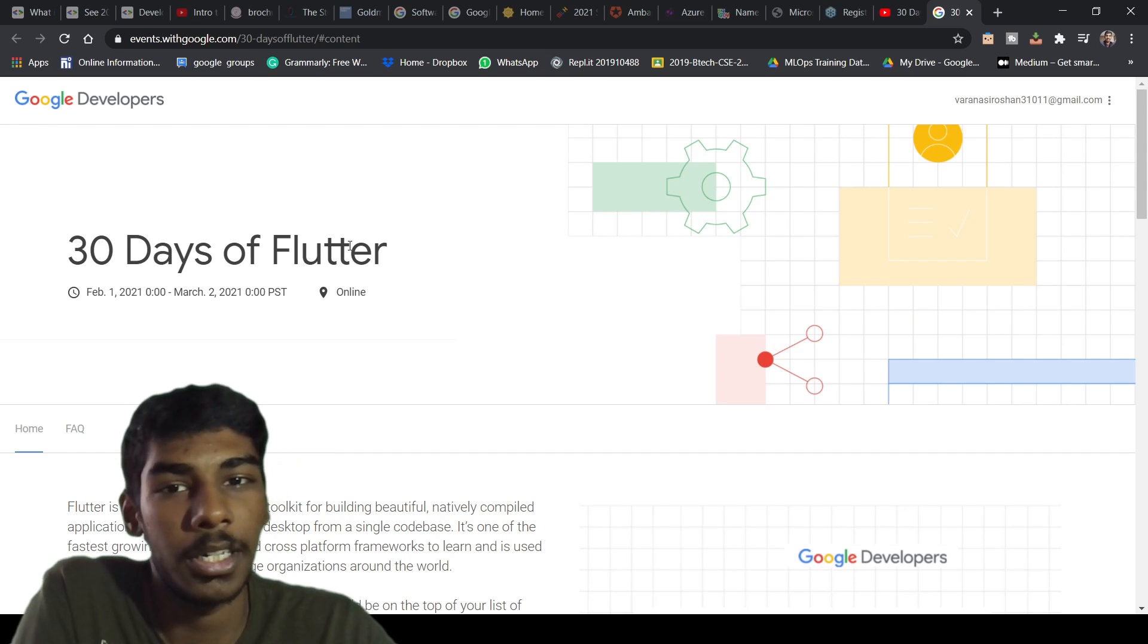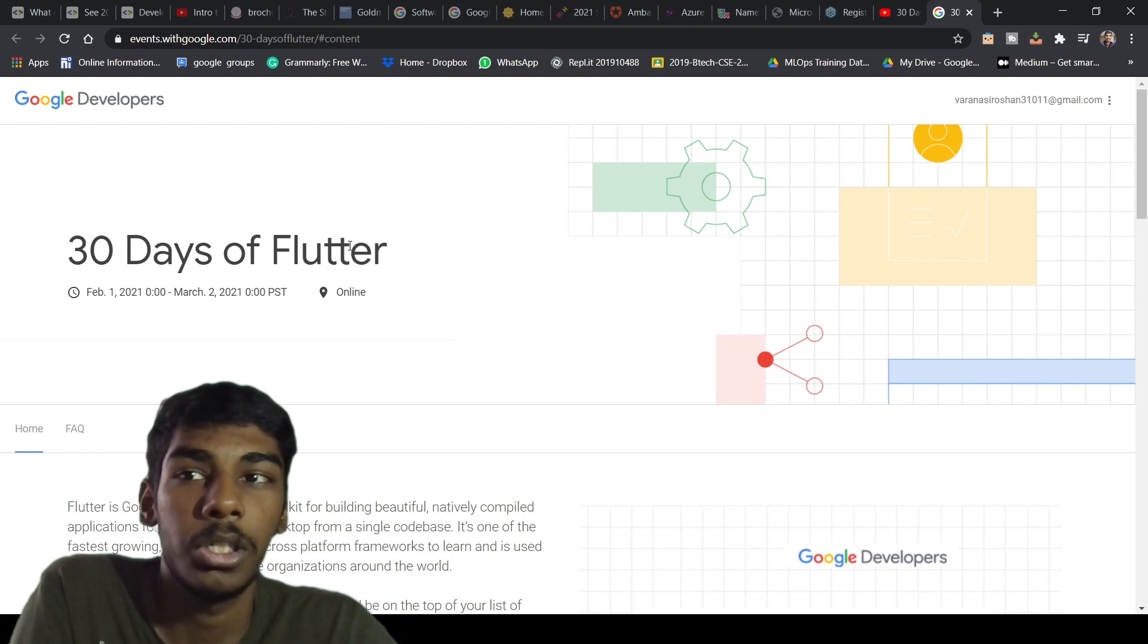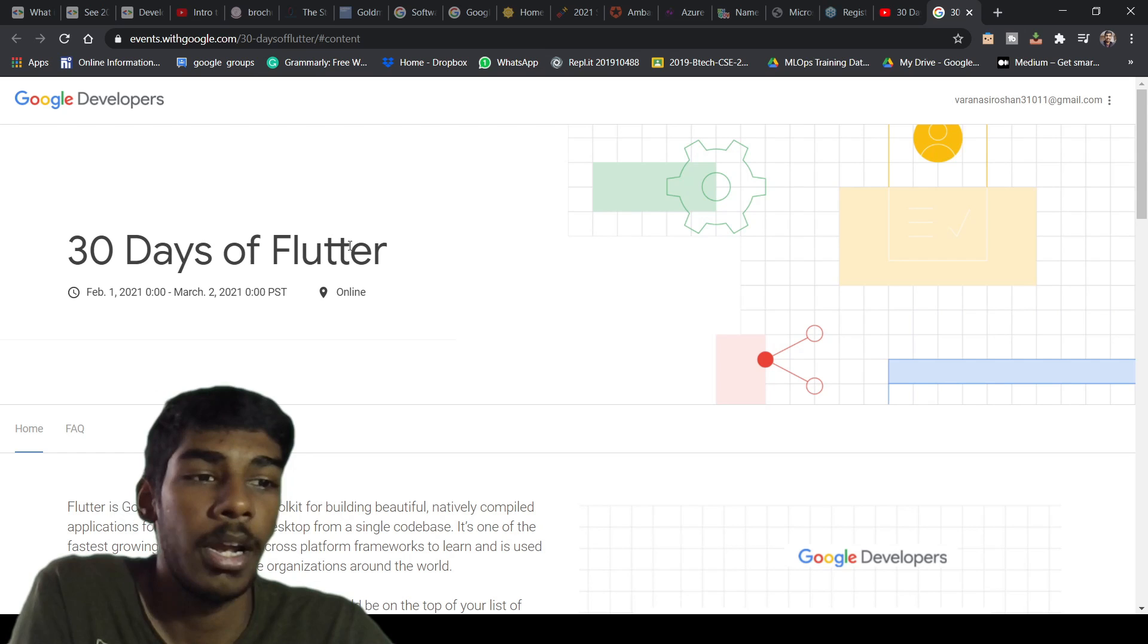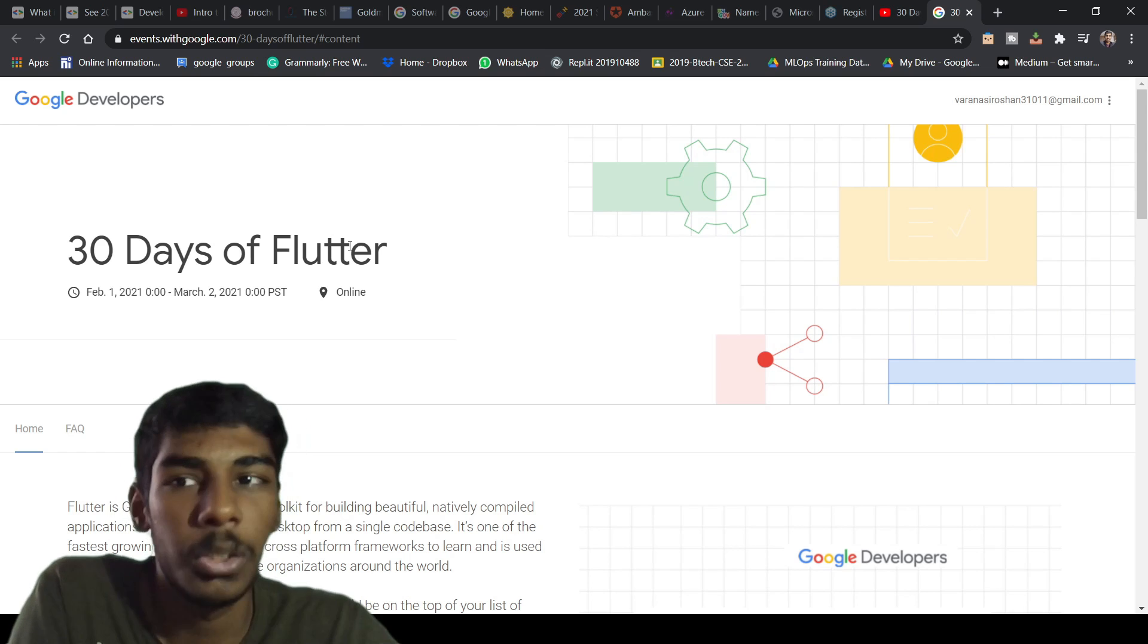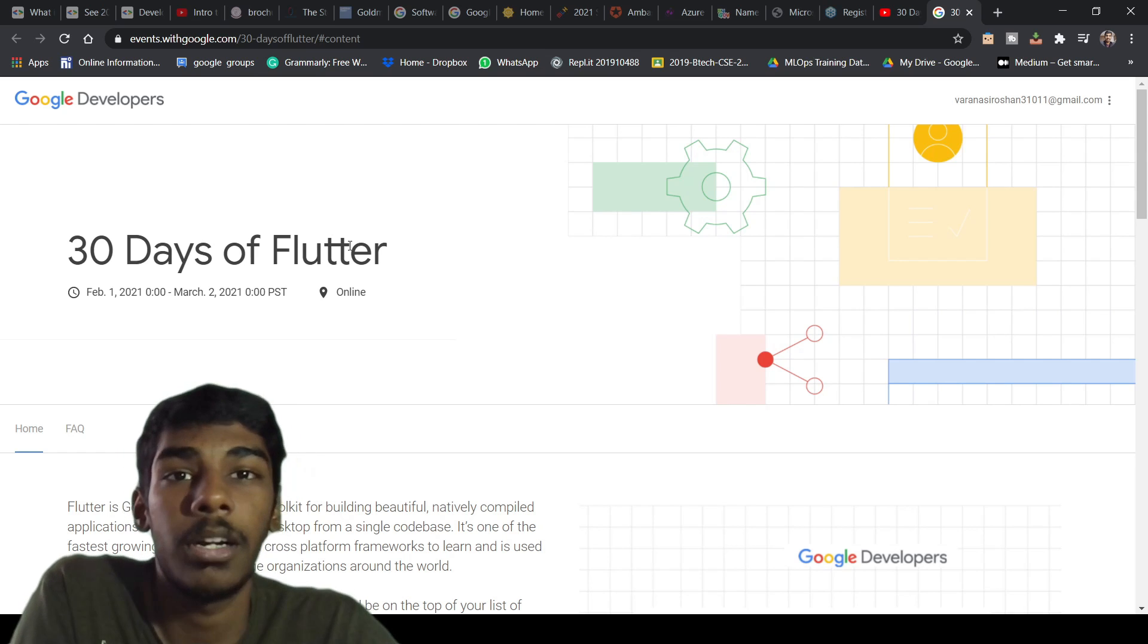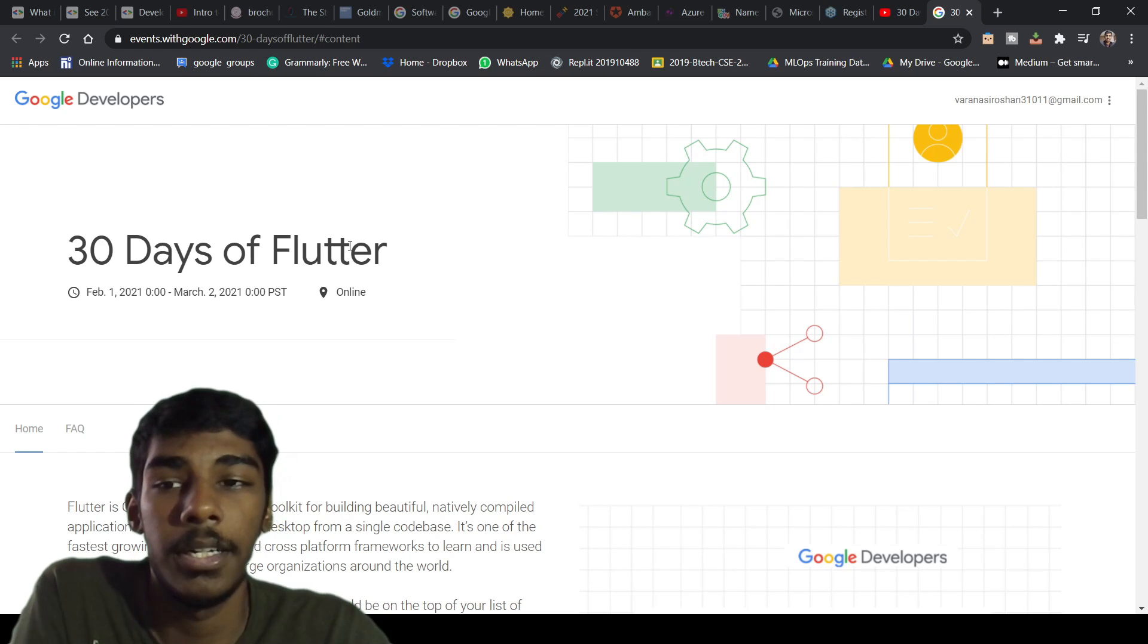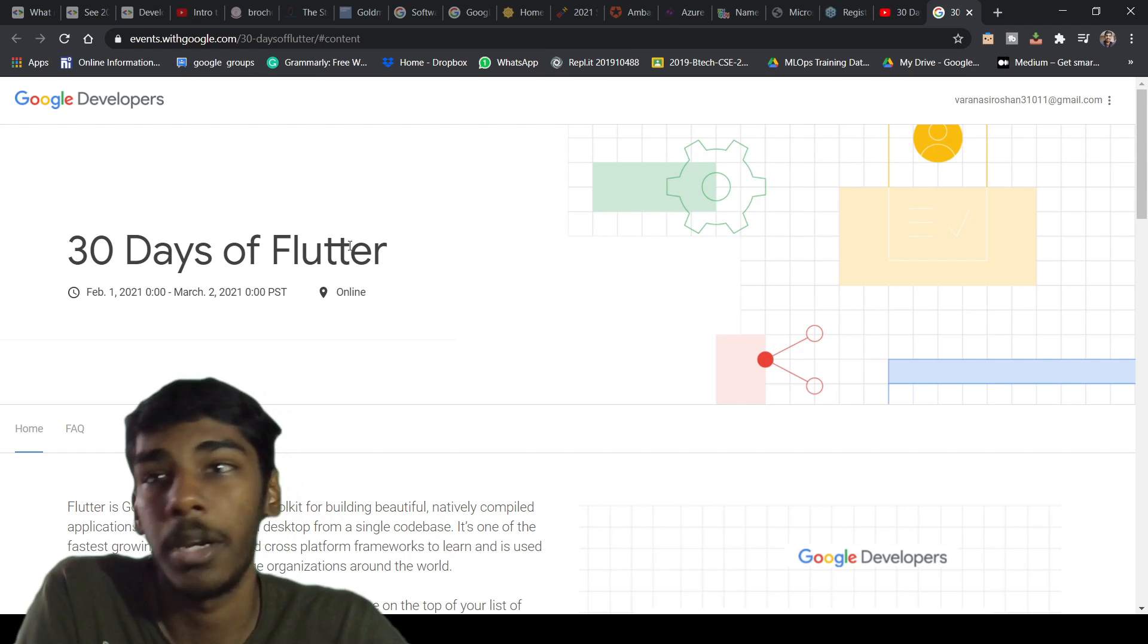Flutter is actually developed by Google to compete with Android Studio. My perspective is Android Studio through Java has more optimization and more custom options than Flutter. Flutter is very easy to learn and it's simpler than Android Studio with Java.